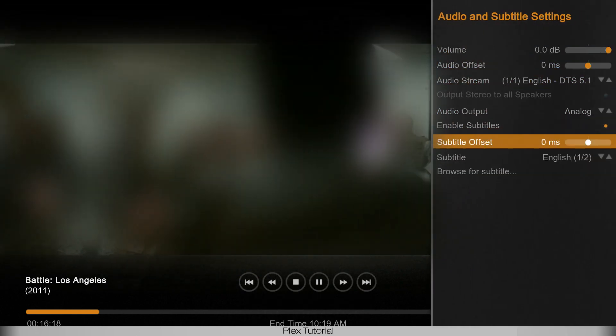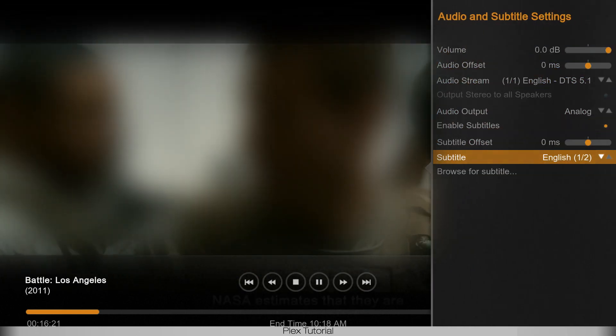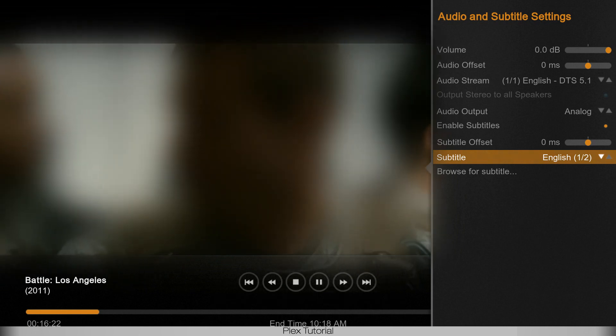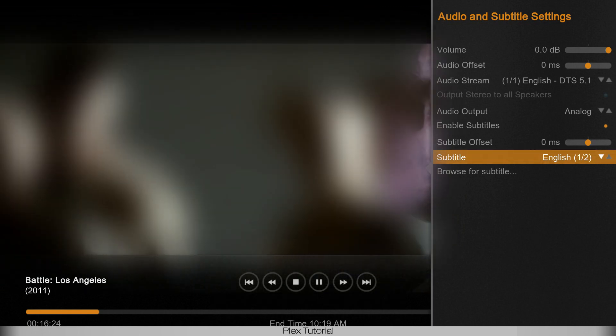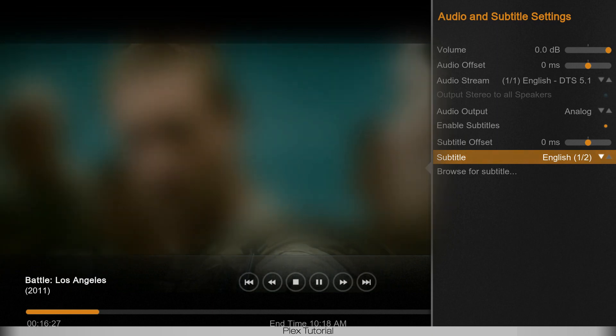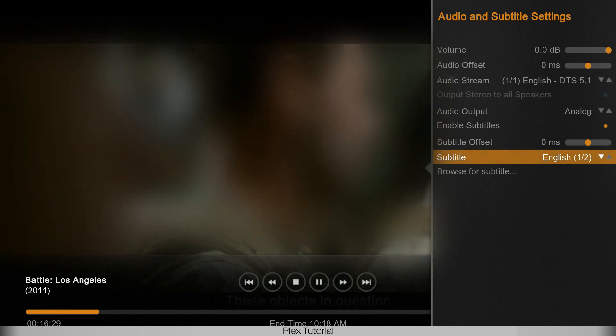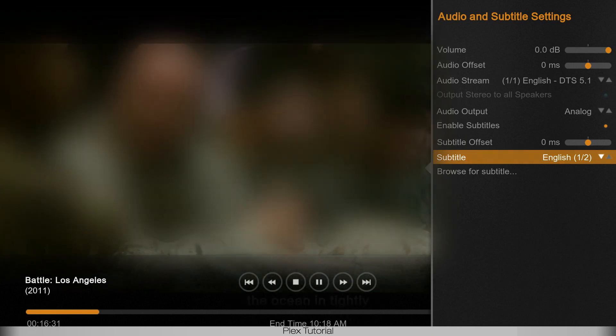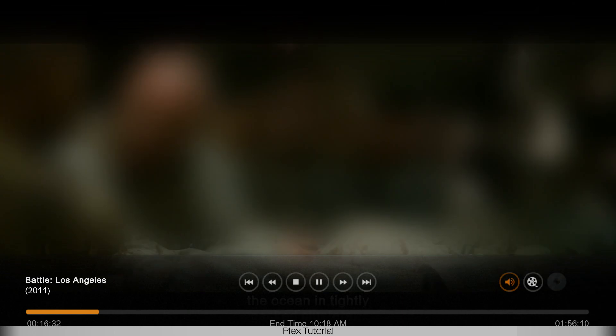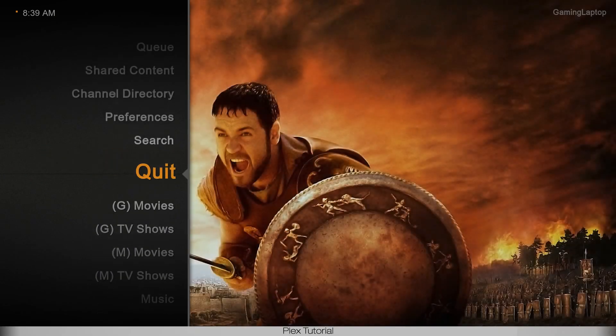Now if those weren't in sync, I could press M, which is a shortcut to open this little menu here. As you can see, I have two subtitles to choose from. So how awesome is that? If it's not the correct subtitle, I can always change it and hope that it is the correct subtitle.